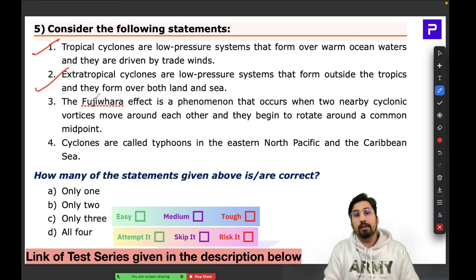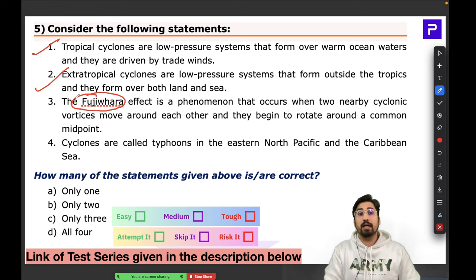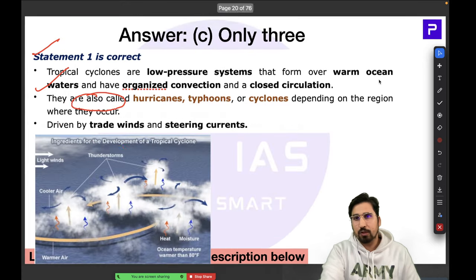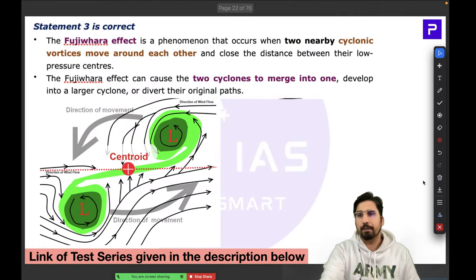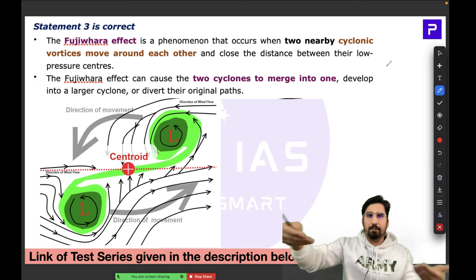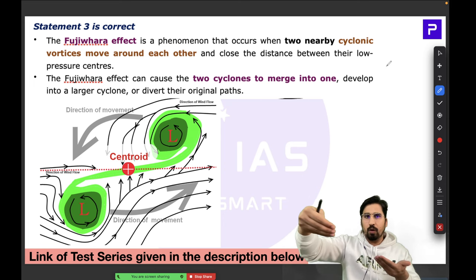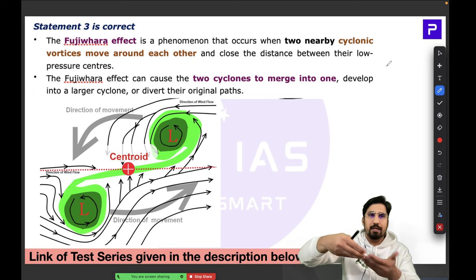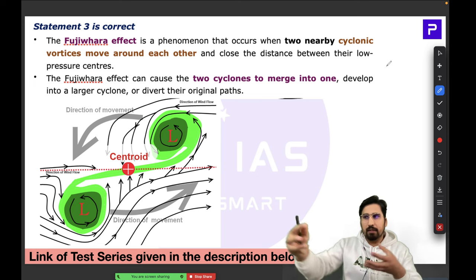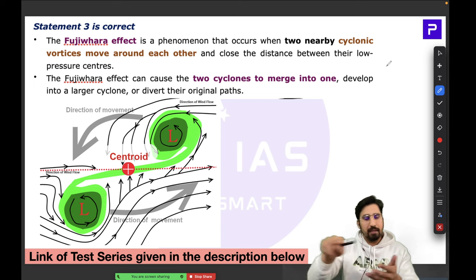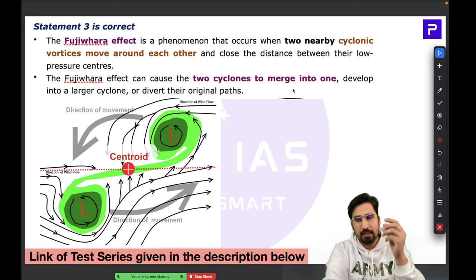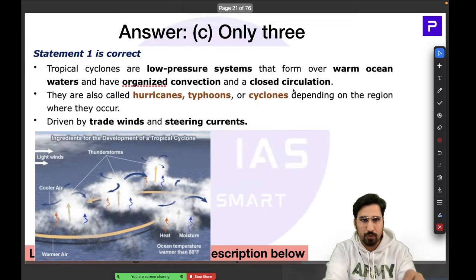The Fujiwara Effect is a very interesting concept: when two cyclones are circulating close to each other, they are drawn toward each other, merge into a larger cyclone, and their original paths are diverted. This is called the Fujiwara Effect. All three of the first statements are correct.